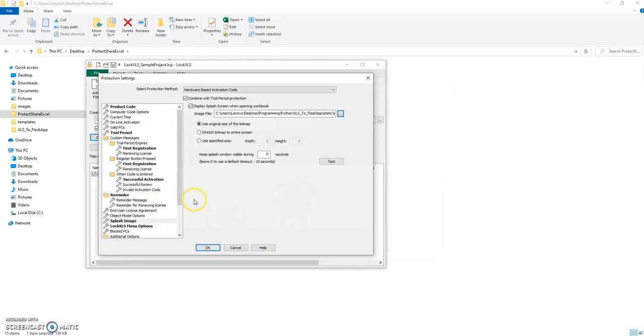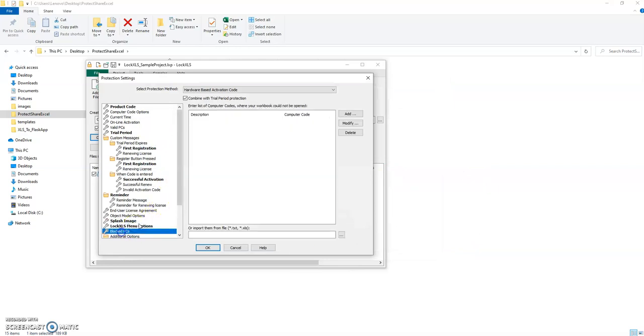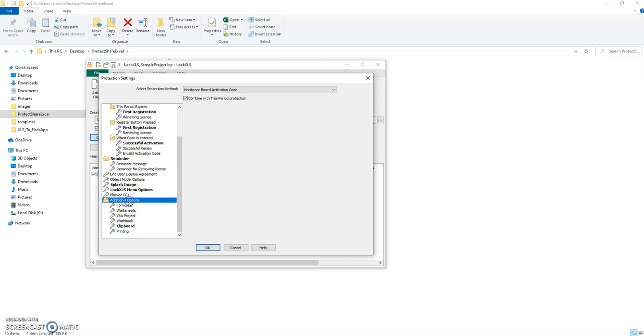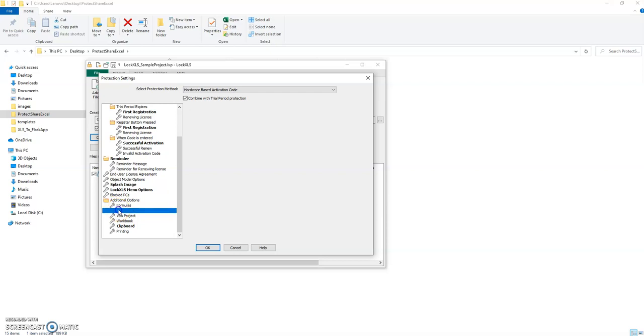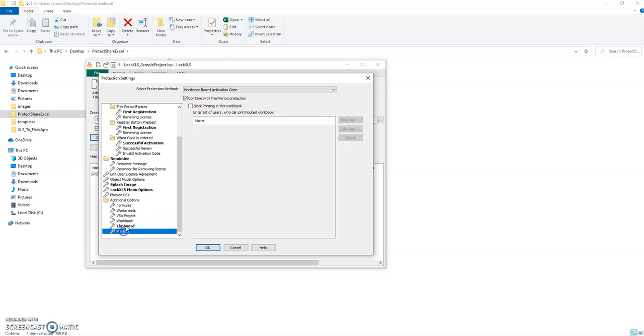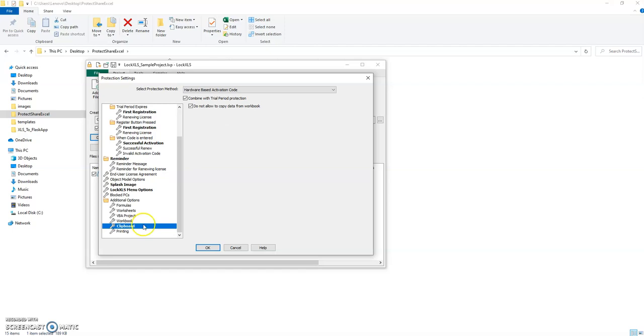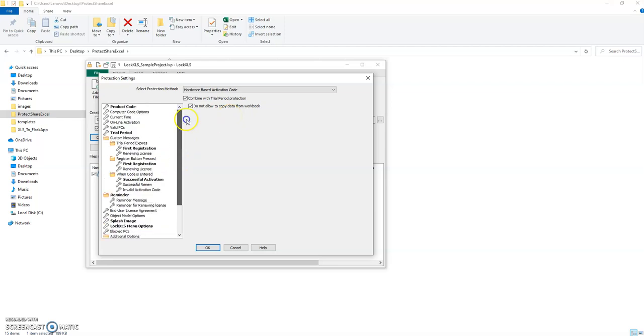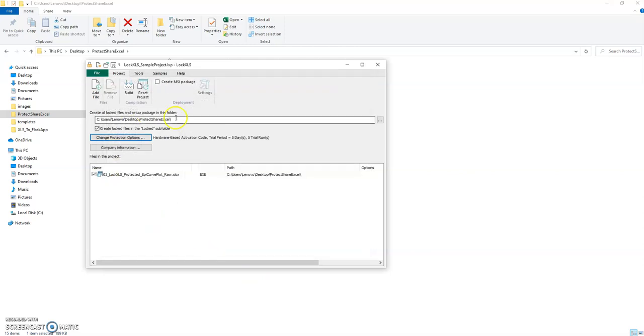You can even include an end-user license agreement. I haven't done that here, and you know even images if you want to when you load up the file. And you can get into a lot finer grain detail where by default it locks all formulas, worksheets, VBA code, workbook structures, but you can also allow certain things to be done here. I'm not selecting that. I have however disallowed the ability to copy data from the workbook.